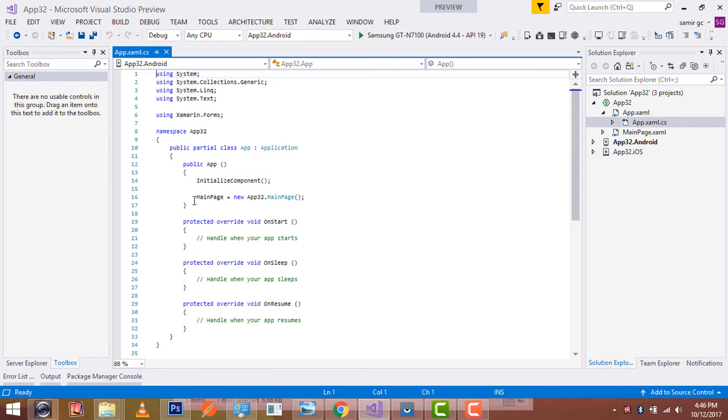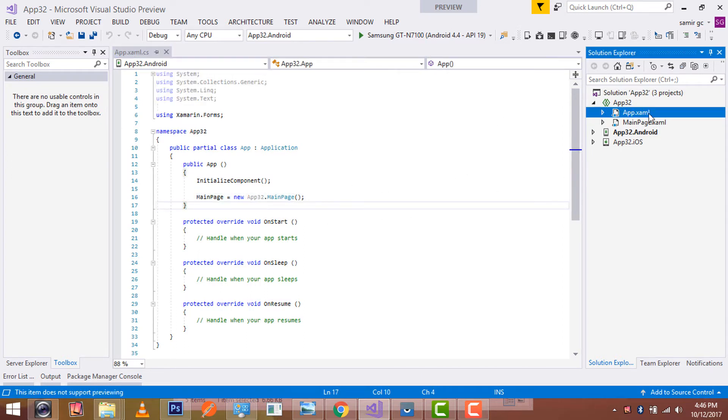In app.xaml code behind, here we are evaluating our app to start from, and main page is a placeholder which contains the page to be loaded.